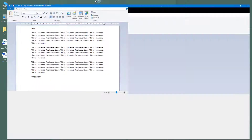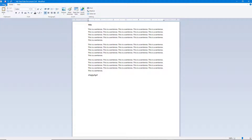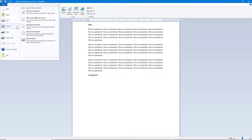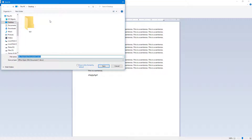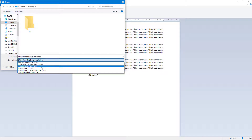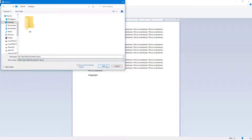Going back to File and Save As, you can see I can also save it as an Open Office XML document. The document extension is changed out when I select that format.